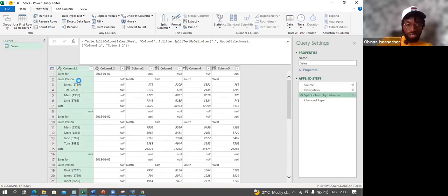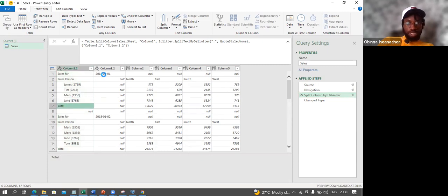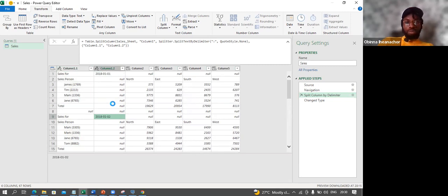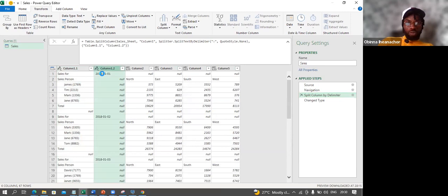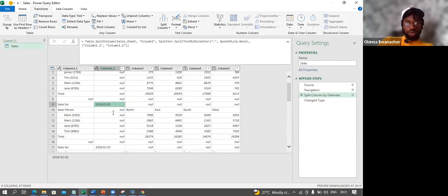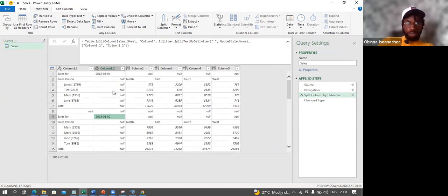Everything from row one to row seven is for a particular date; everything from row nine onwards is for the next date. In Power Query, there's a Fill Down option. I can fill every null value in the date column — it looks at the first non-blank value (2018-01-01), and when I fill down, that value fills all the null values until it reaches the next non-blank value (2018-01-02), and so on. Let's see it in action.